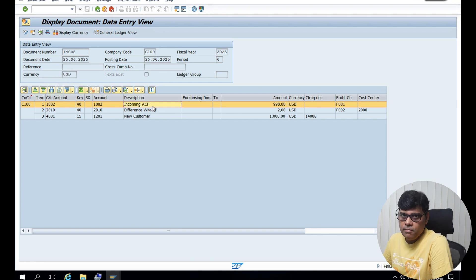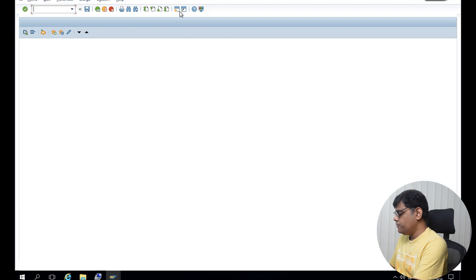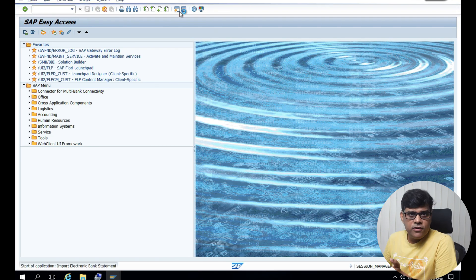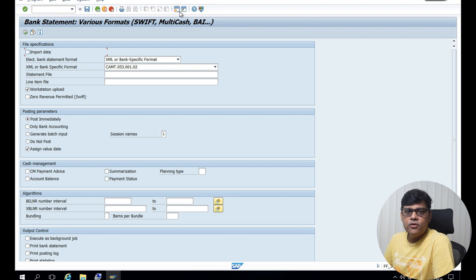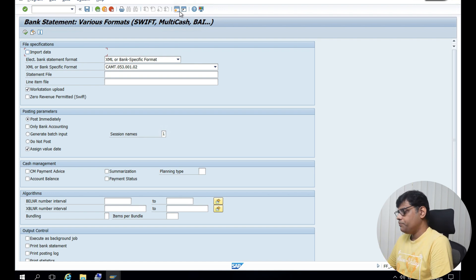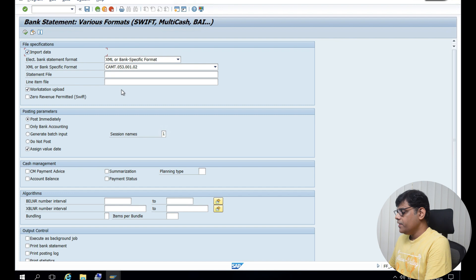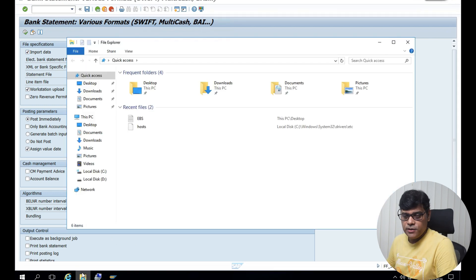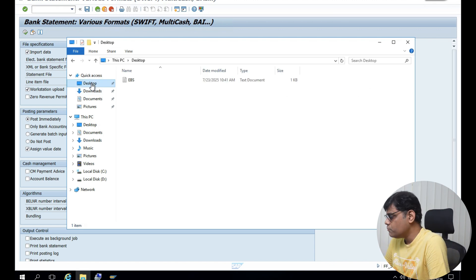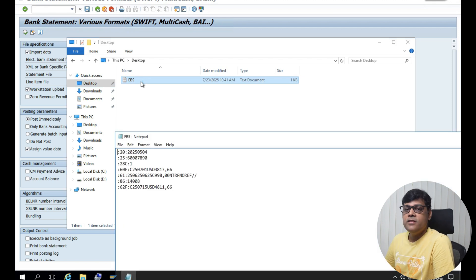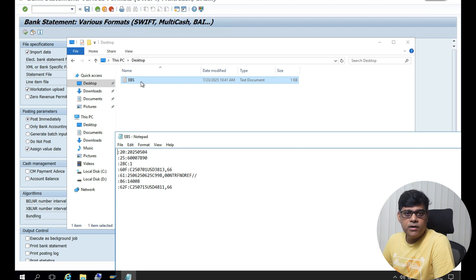For that purpose, first I need to complete the bank reconciliation. So I will go to FF_5, or if I am not responsible for this work, then I will communicate this to the respective team and they are going to complete it. But as I said, it is related to record to report activity, so maybe I am going to complete it because I am the analyst. From a learning or preparation point of view, you have to cover everything. So let's execute the bank statement. If you are in a real case, you will get your bank statement and upload it. But if you are practicing, then you need to create one bank statement and upload that.